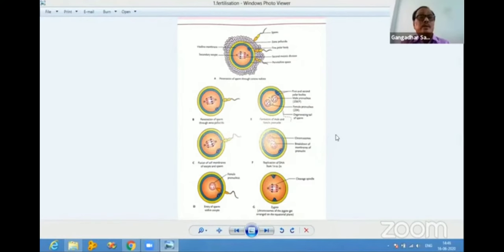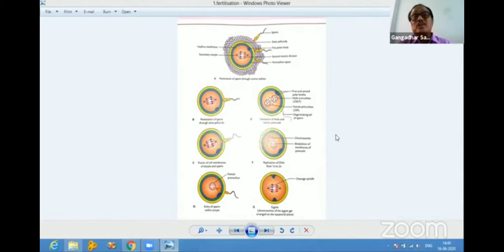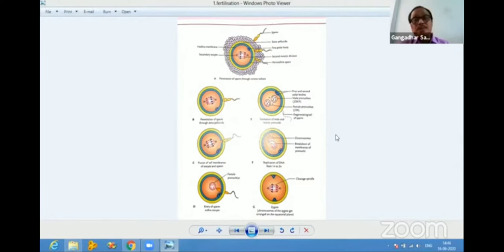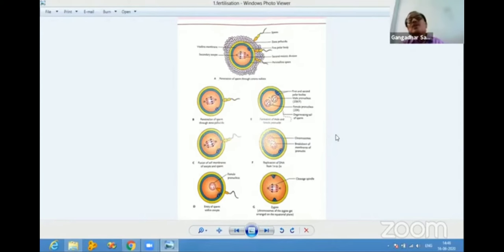First we will start with the embryology topic. The first topic I want to discuss is fertilization. Fertilization can come as a short note and is very important for practicals. The question asked is: define fertilization, mention the steps of fertilization, and what are the effects of fertilization.